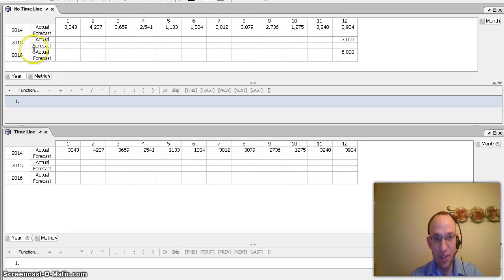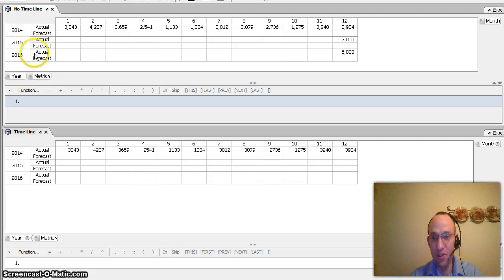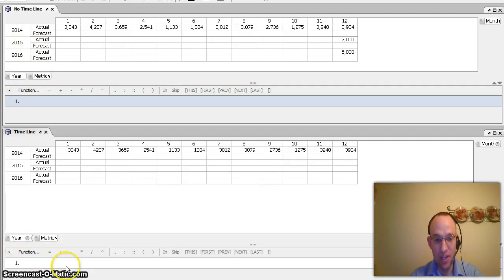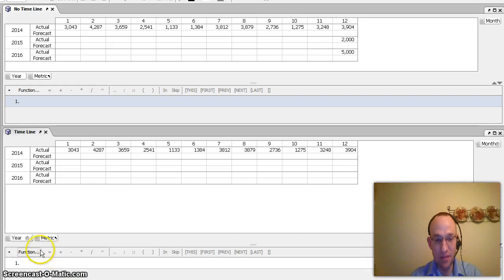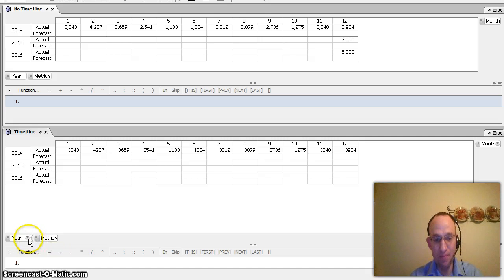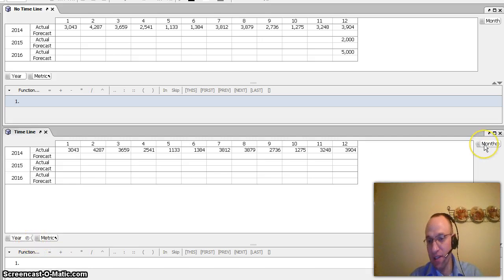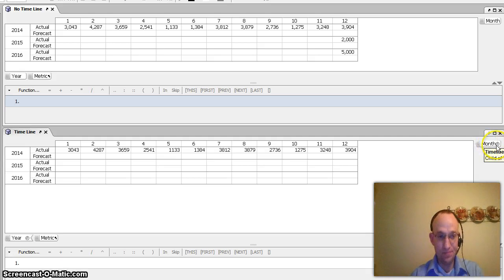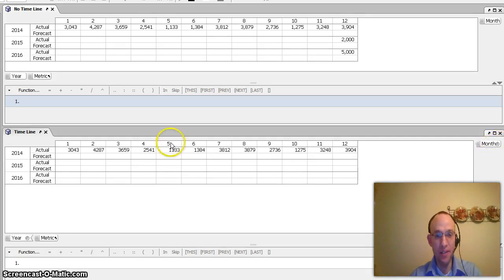My top one is not utilizing the timeline functionality. My bottom matrix is using the timeline functionality, and that is manifest in the fact that you can see on year here I have a little clock, and I have this little chevron, or fishtail on the end, and then on the month, again, I have the little clock here. I've created this timeline.